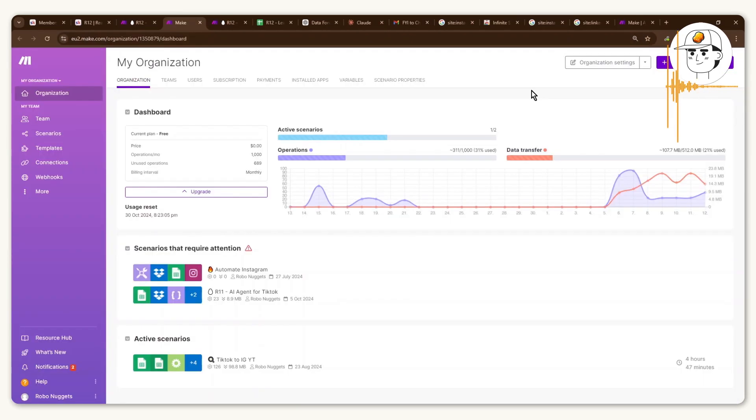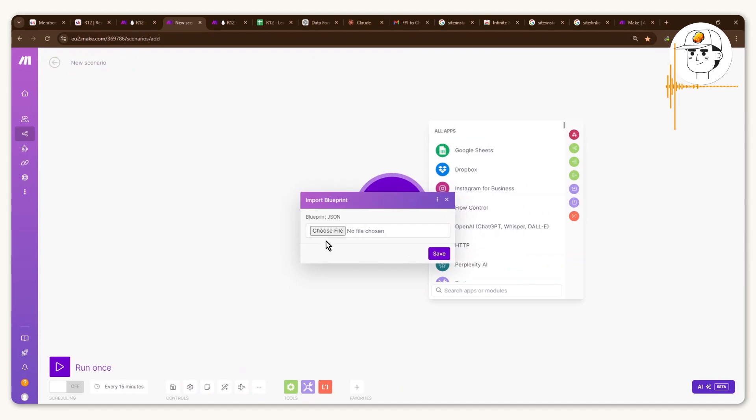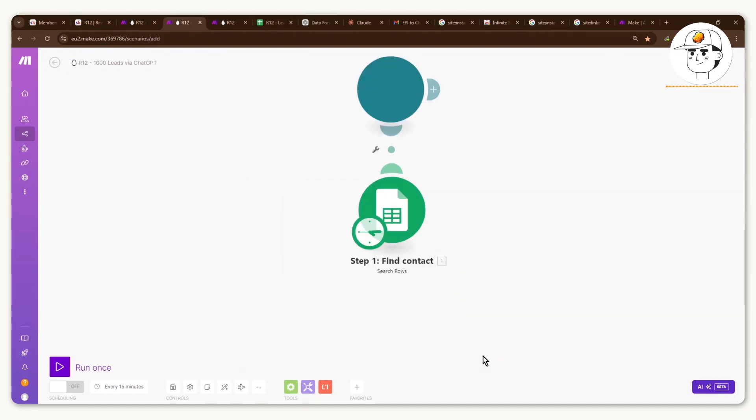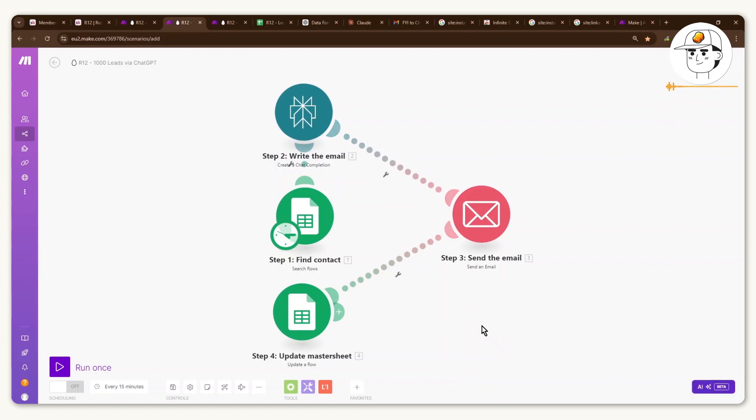And once you're in your dashboard homepage, just click create a new scenario here at the top right. And if you have access to our community in the blueprint, just select that file that I have provided, click save, and that will automatically create the workflow for you.